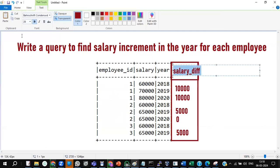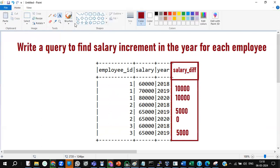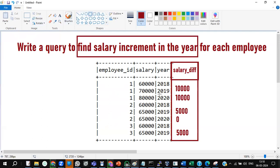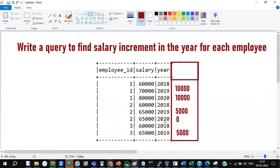It's quite a good requirement. The reason window functions are involved here is that they would be great to use for this. In this particular scenario, I have to find the salary increment in each and every year — for every year, how much increment has been done. How to solve such a requirement?